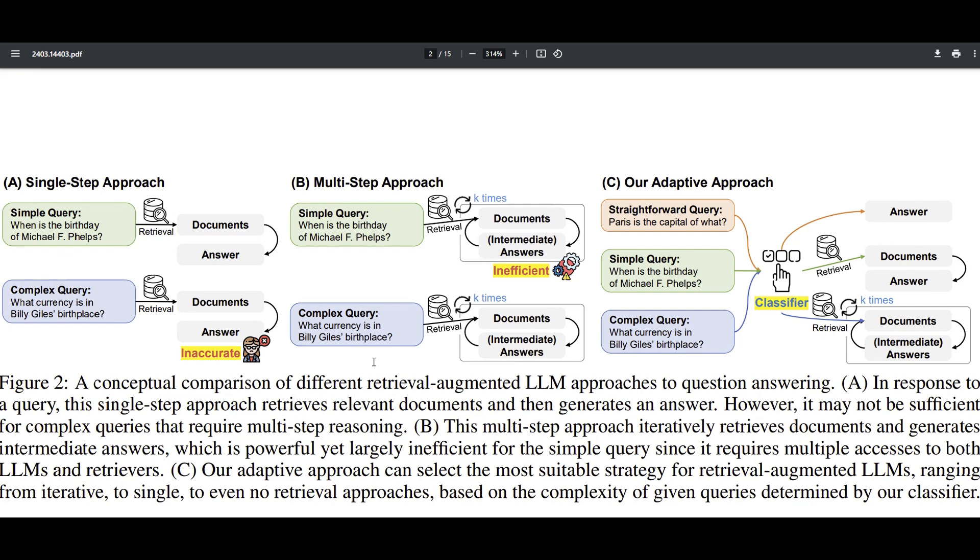What we are trying to resolve is some of the questions that you ask from the RAG are complex. Not every question can be answered in the same retrieval method. Let's follow this picture. They're saying that let's say you have a simple query, what's the birthday of Michael? For answering that question, that's a very simple one. You just go ahead one time, retrieve a chunk of data, and you answer the question.